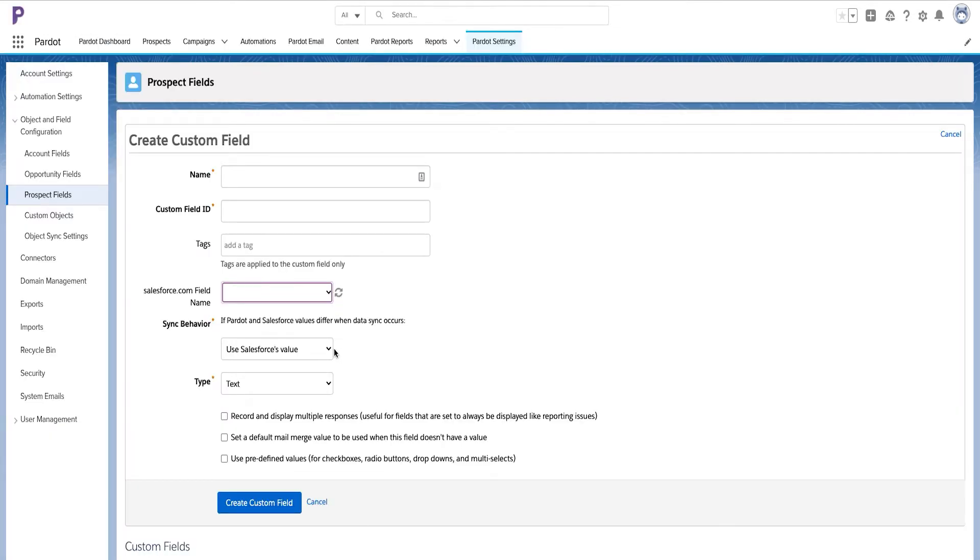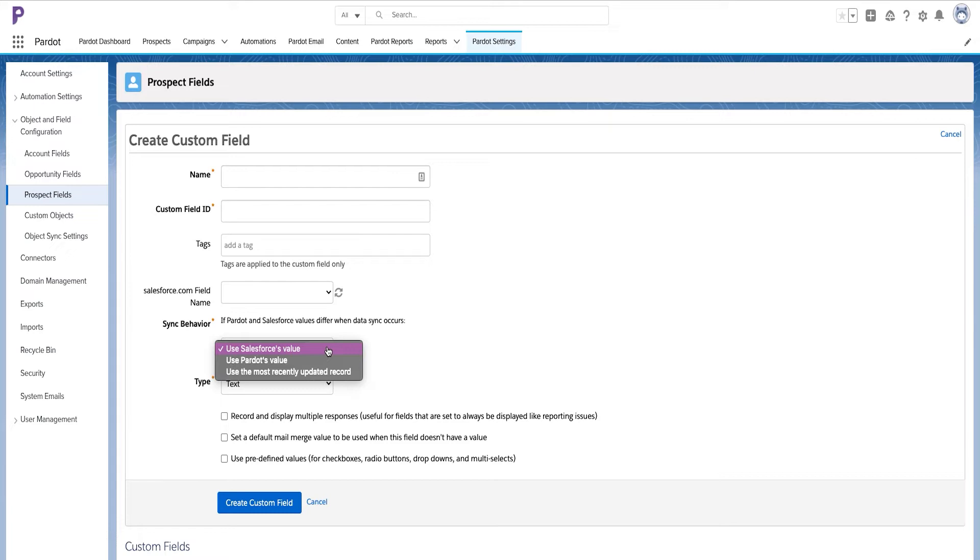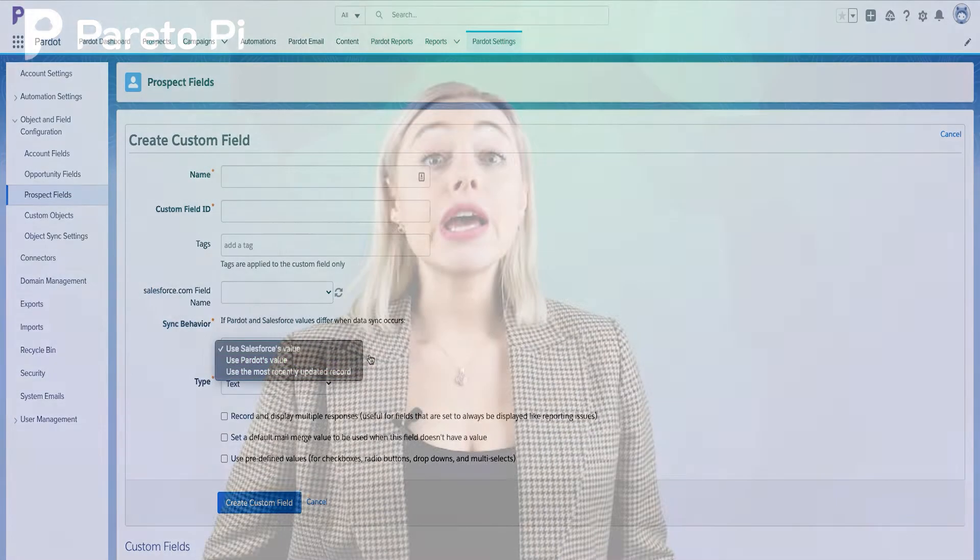In sync behavior settings for the field, you can choose one of three scenarios that will happen if Pardot and Salesforce values differ when data sync occurs. We can choose to always use Salesforce value, use Pardot's value, or use the most recently updated record's value.